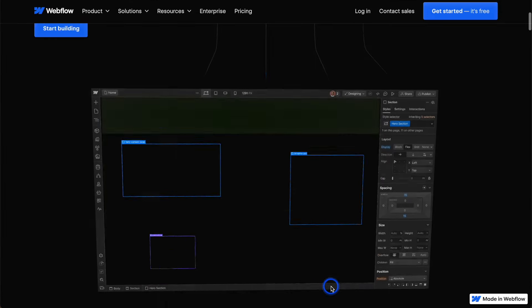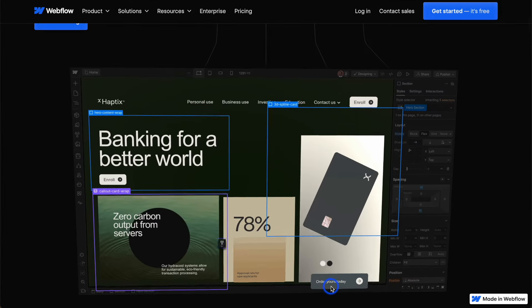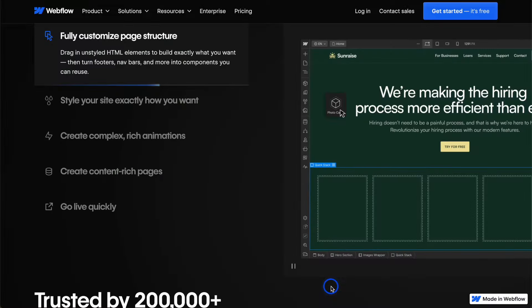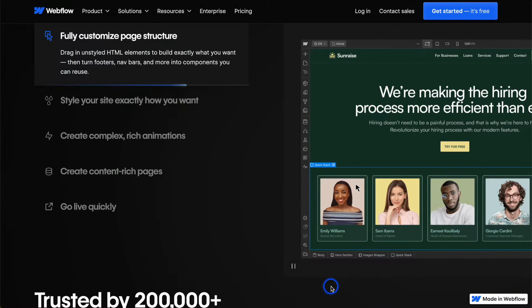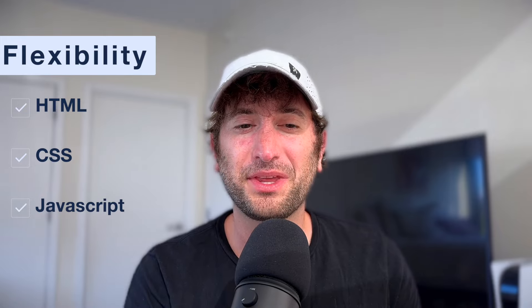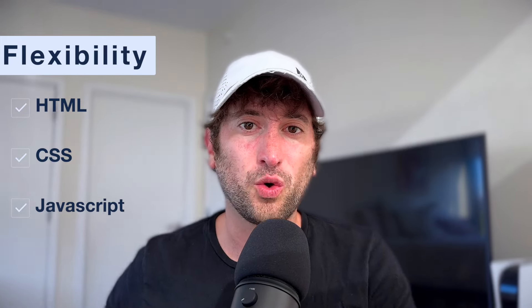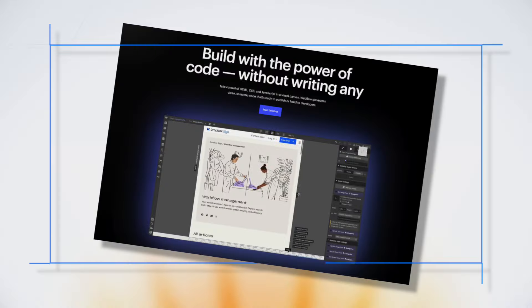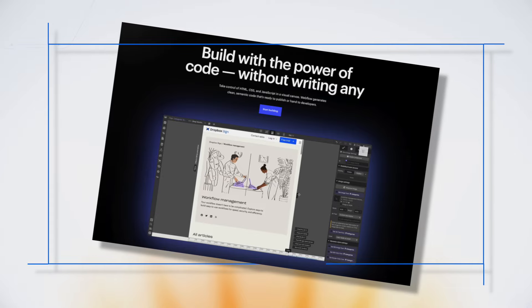First up is Webflow, a powerful website builder that stands out from other tools. Webflow allows you the coding flexibility of HTML, CSS, and JavaScript without having to write code. It allows you to visually design your site, kind of like you're using Photoshop or Figma, but you're actually building a functional website.